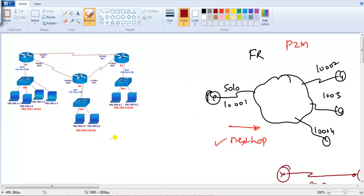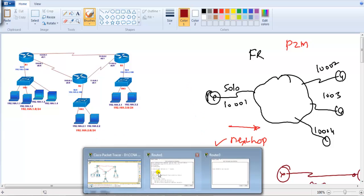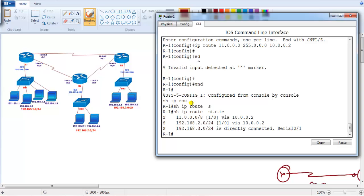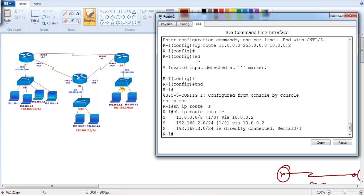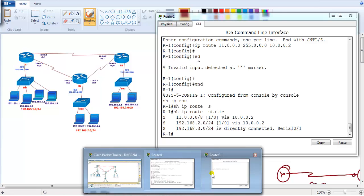Let's go to the command line and quickly finish up the configuration on the remaining routers. On Router 1, I'm going to configure a static route from Router 1 to reach this network via this route. From Router 1 to reach this route, I'm going to prefer the shortest path. From Router 1 to reach this network, I'm writing this route. So already on Router 1 I have finished the configurations.